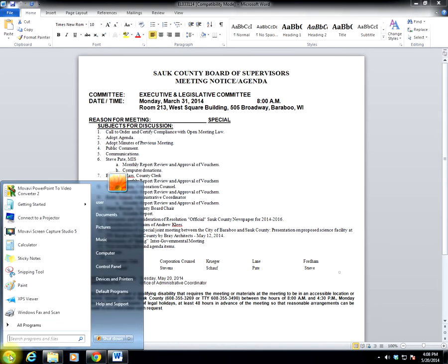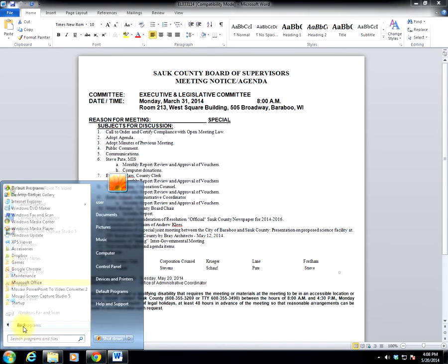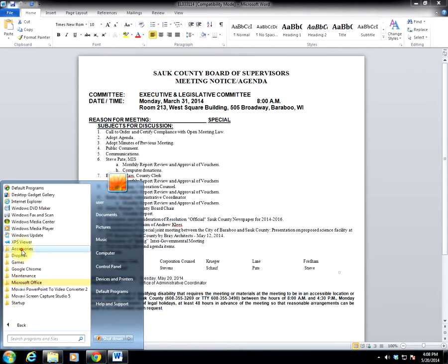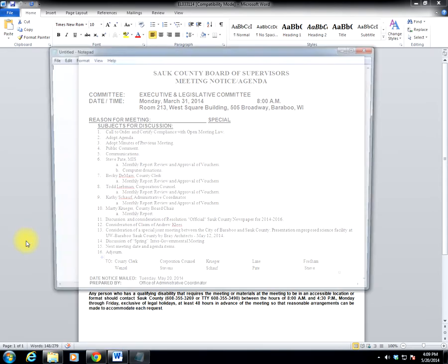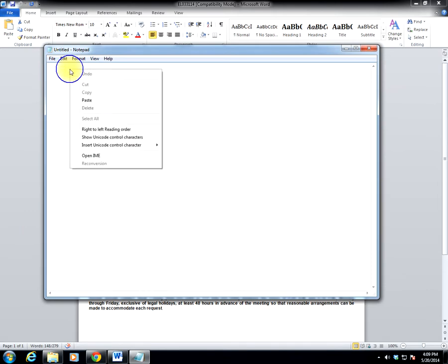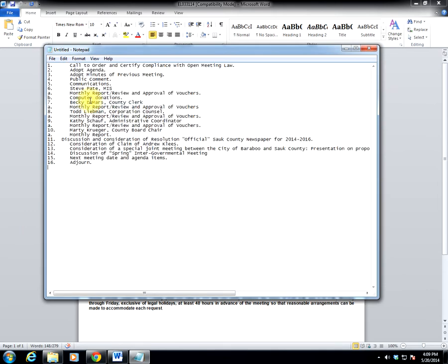I'm then going to open Notepad, and you'll find Notepad under the All Programs Accessories folder. Open the Notepad application, and I right-click and paste into Notepad. All the items will come in without any formatting justified to the left side of the screen. You'll notice all items, 1 through 16, as well as the sub-items show up there.